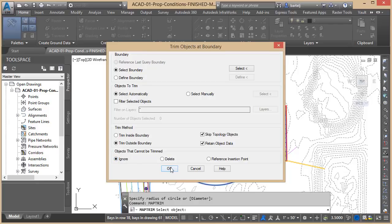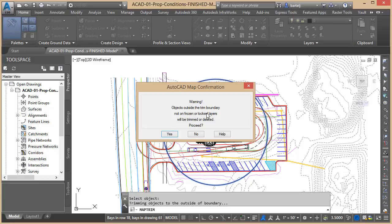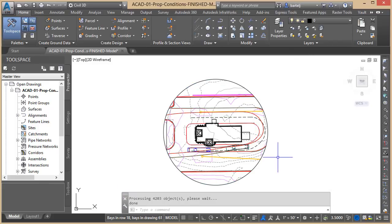We'll click on OK. Warning: objects outside the trim boundary that are not on frozen or locked layers—this will also impact layers that are off; those things will be trimmed as well. Very important to keep that in mind. Frozen or locked is the way that we would isolate them that they would not be impacted, but layers that are off would be impacted. We'll go ahead and hit yes.